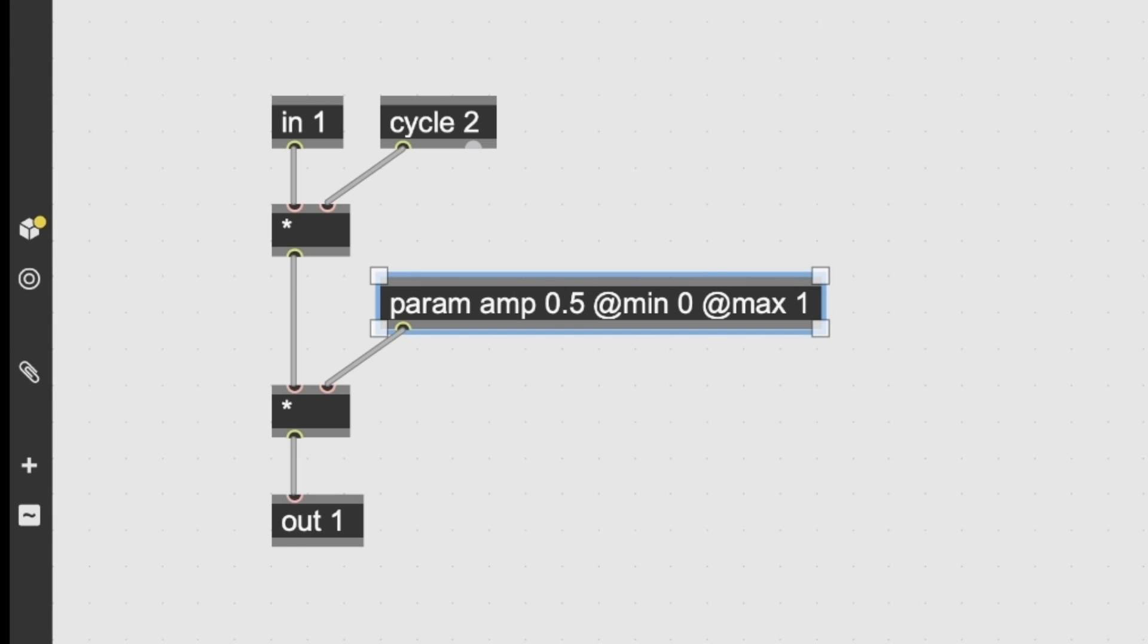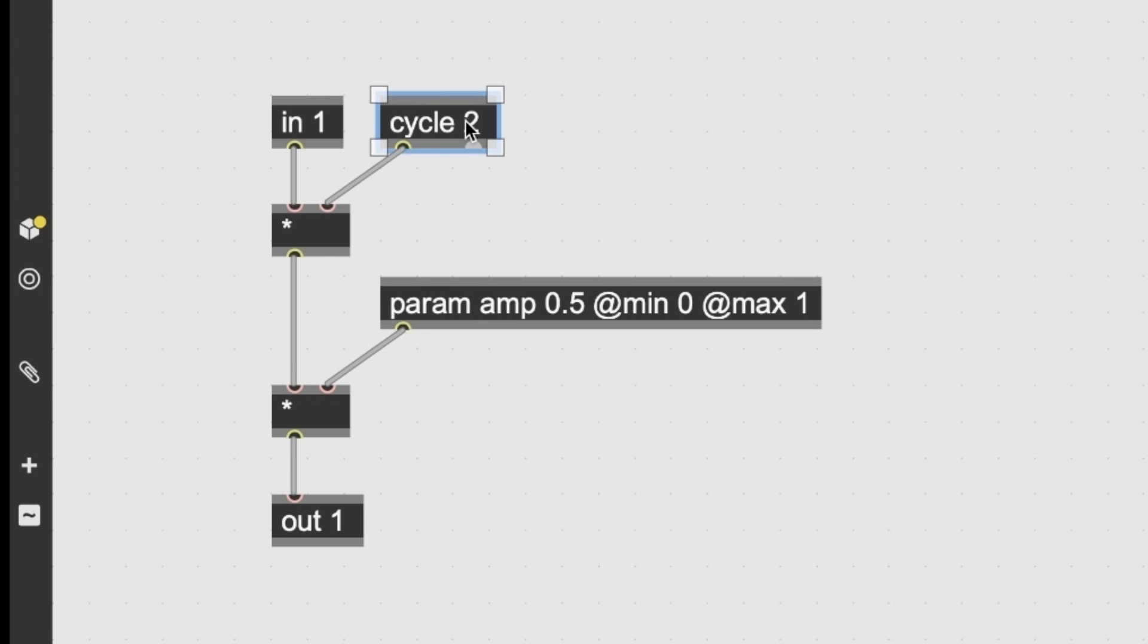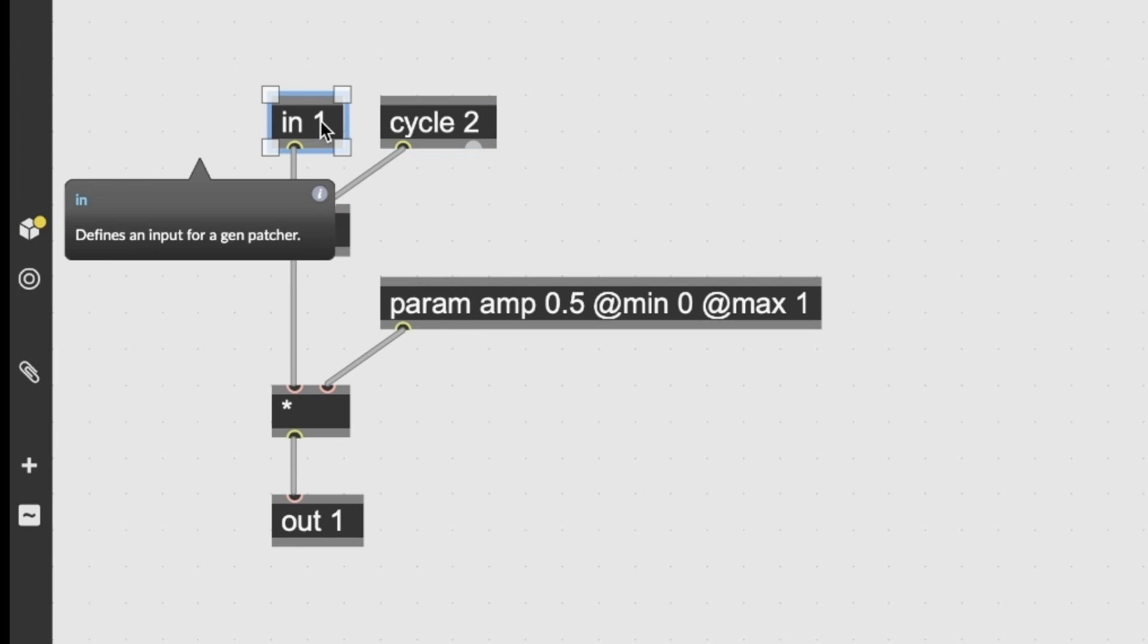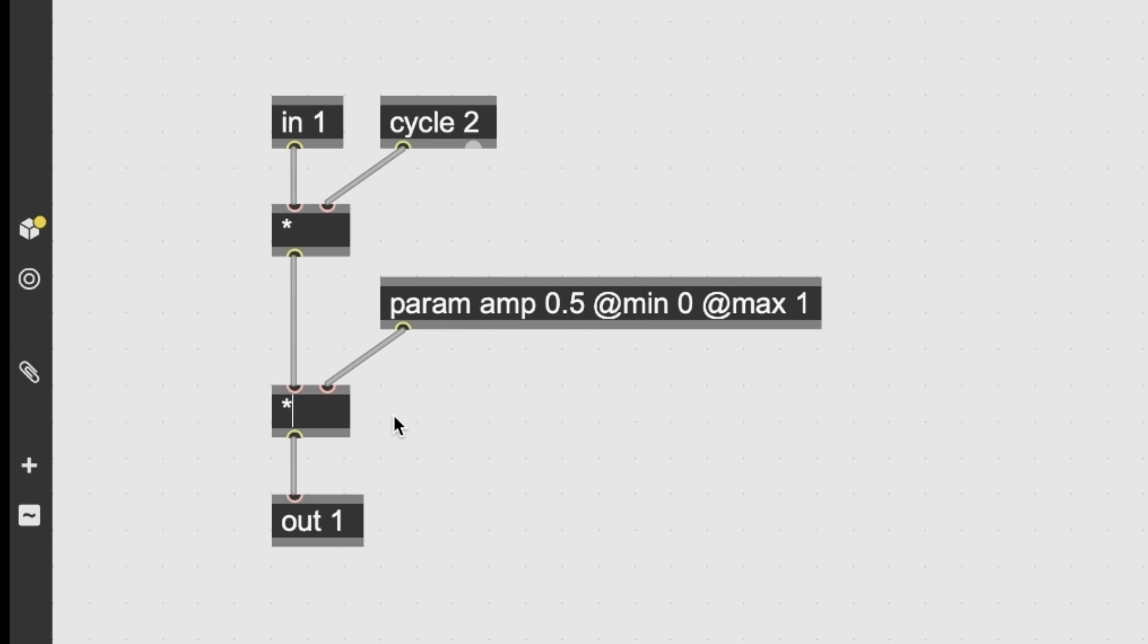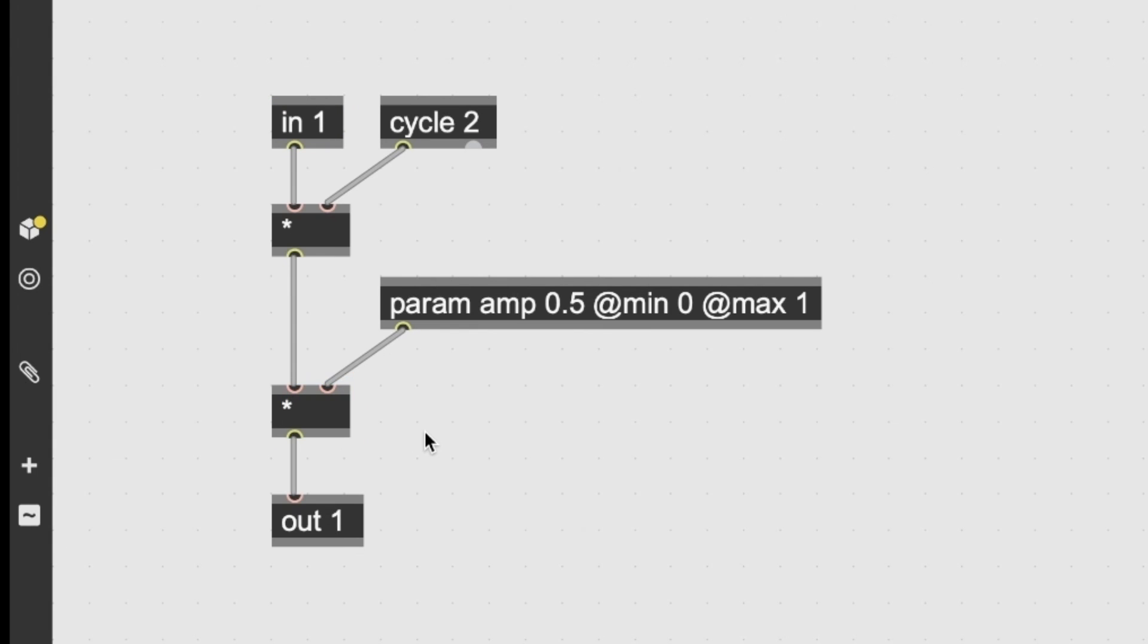How can we learn how to use all these modules and get to know their attributes, like in this case? By clicking their help file, so it's usually alt plus click. And then you have everything you need, pretty much. The cycle here is described as an interpolating oscillator. Same as cycle tilde. Input. Multiplier. And so on.